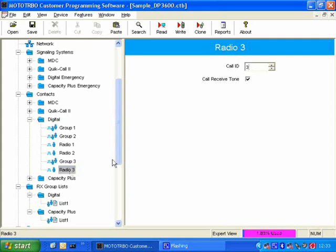The number is the same, but the type of call is different. One is a group call, one is a radio call.